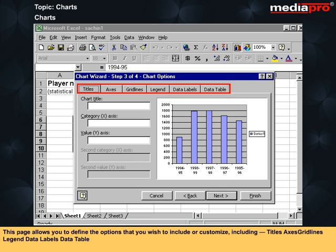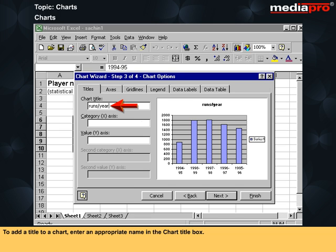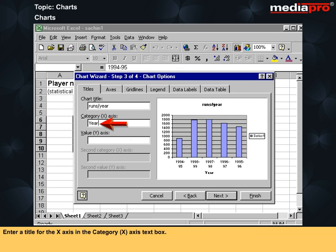This page allows you to define the options that you wish to include or customize, including titles, axis, grid lines, legend, data labels, and data table. To add a title to a chart, enter an appropriate name in the chart title box. Enter a title for the x-axis in the category x-axis text box.